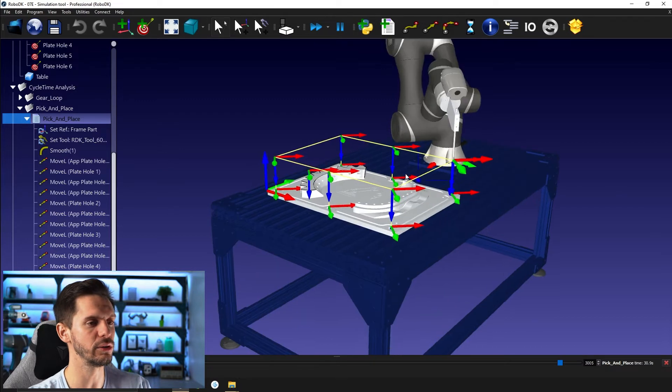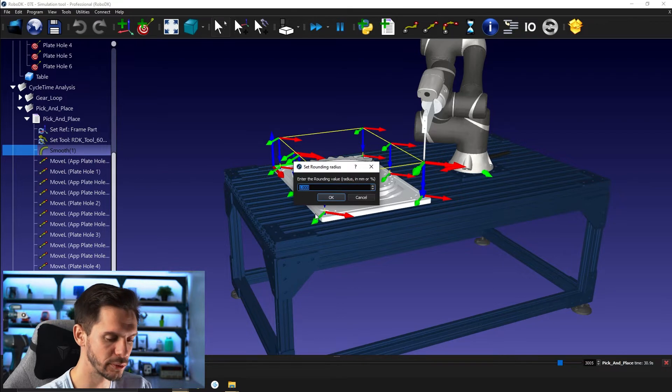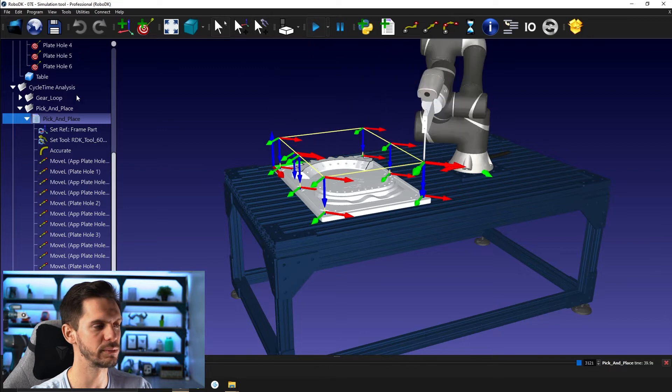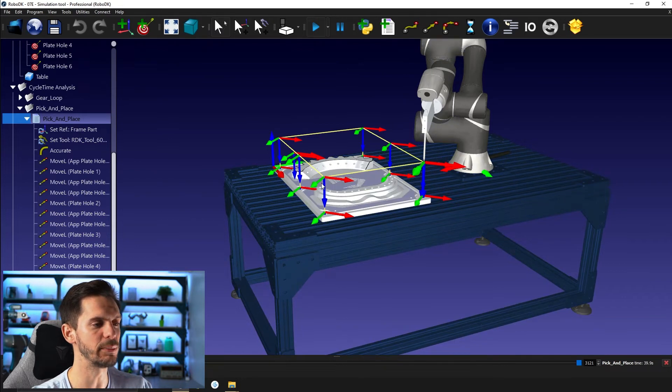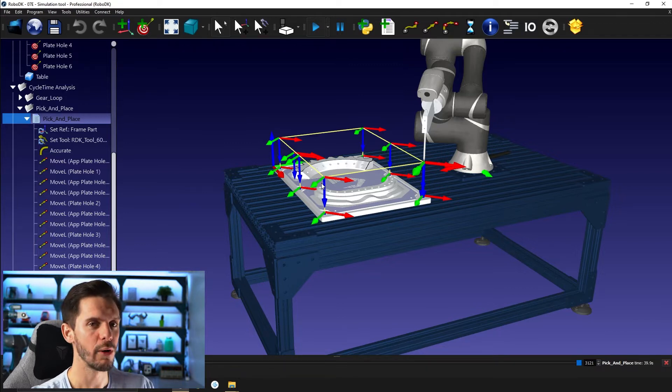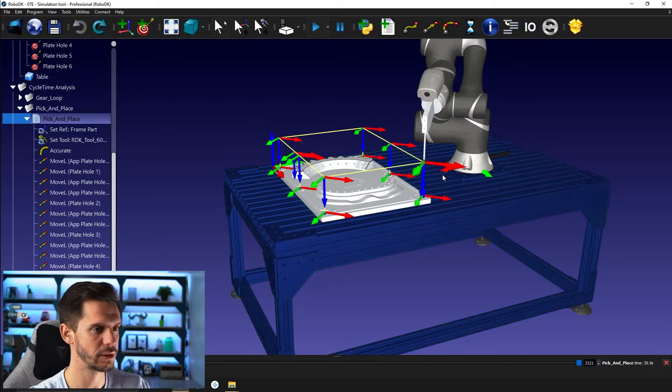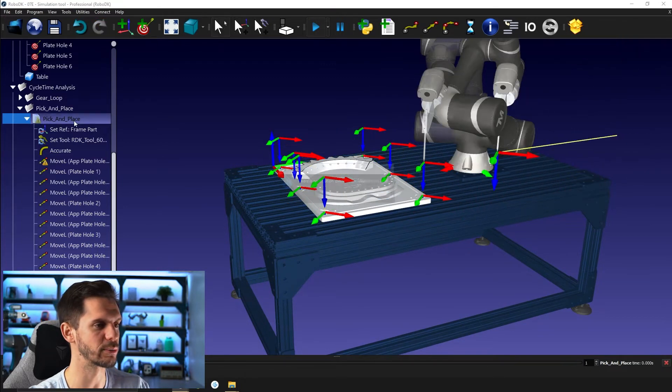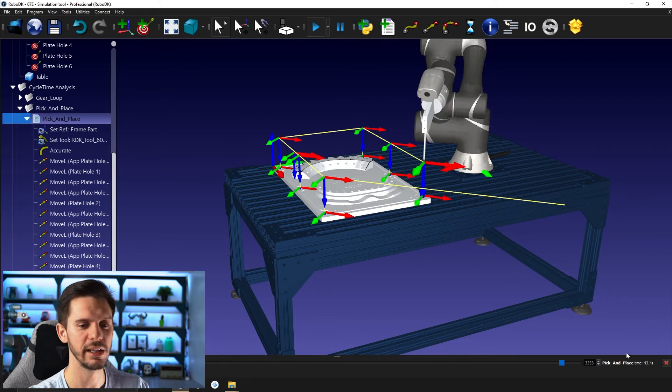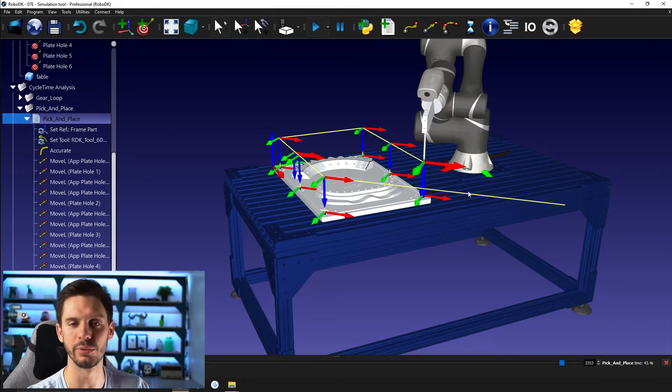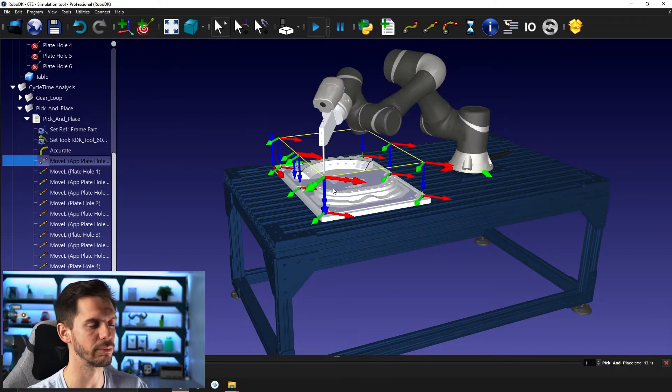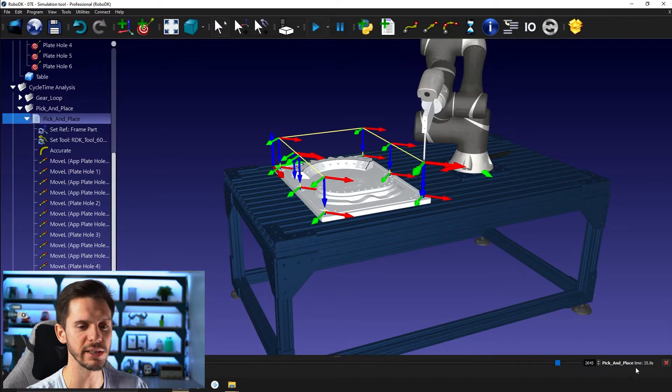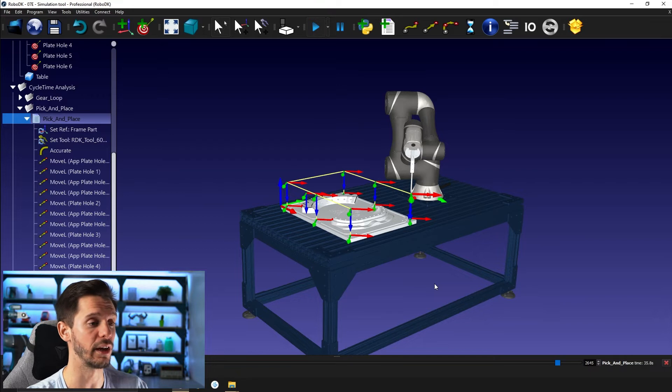Another thing that you need to be aware of is the first motion from wherever the robot was up to the first point is always calculated in the cycle time. So that might be something you want or don't want, depending on where the robot will start. What I do generally is I double click the first point to reach that point, then I run the program. So now I know that from here, following all the points, this path will take 35.8 seconds. That's something to take into consideration.